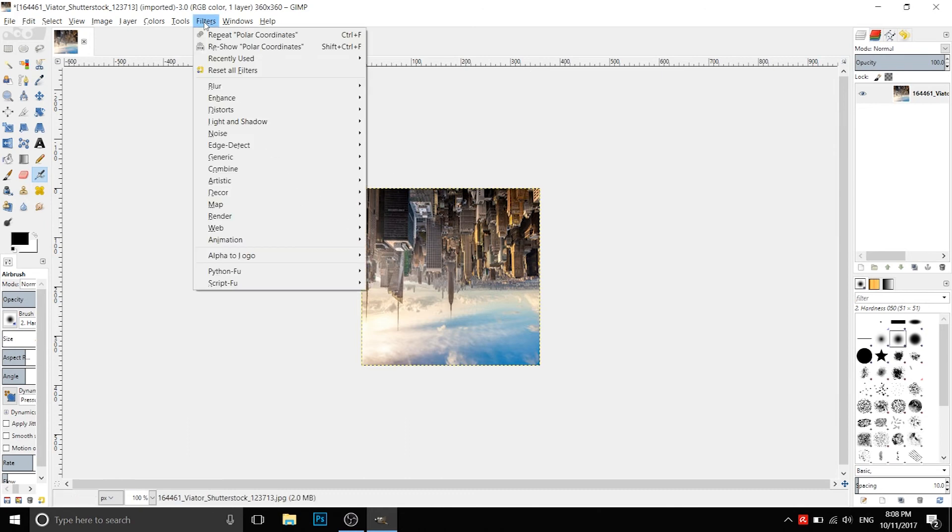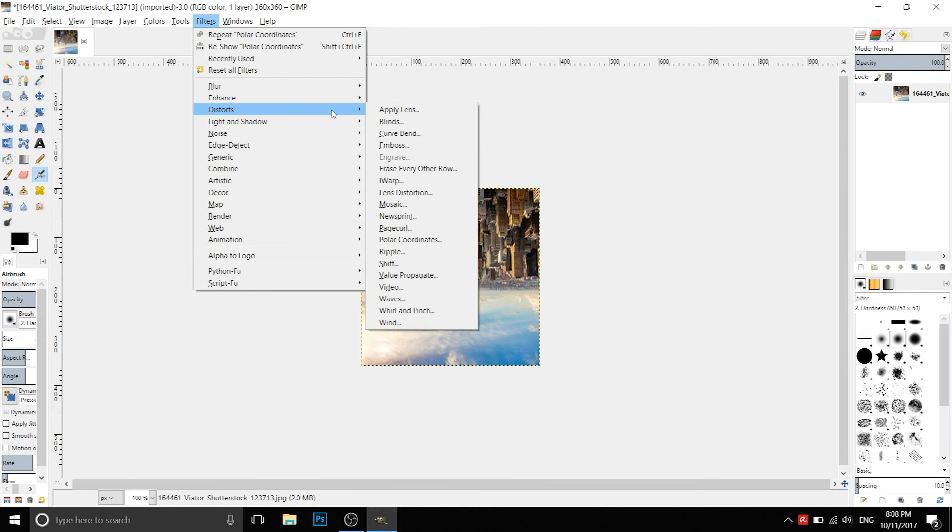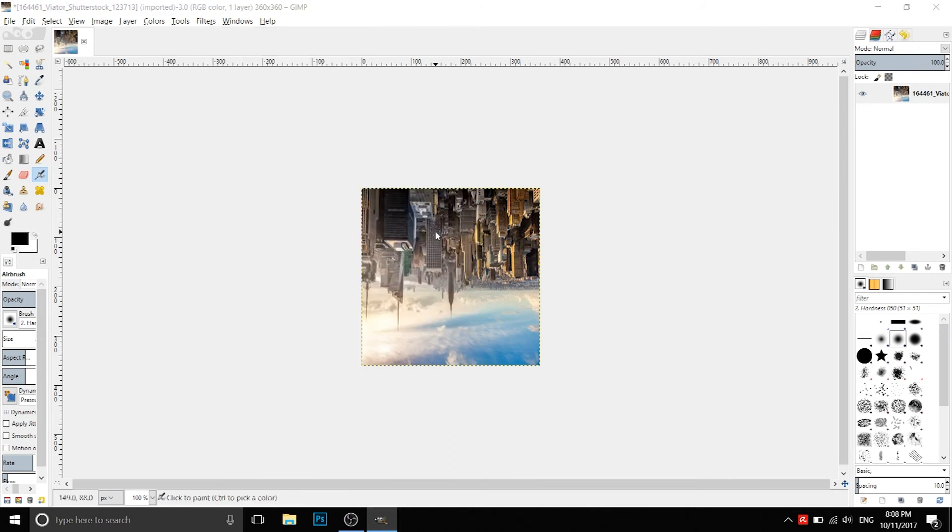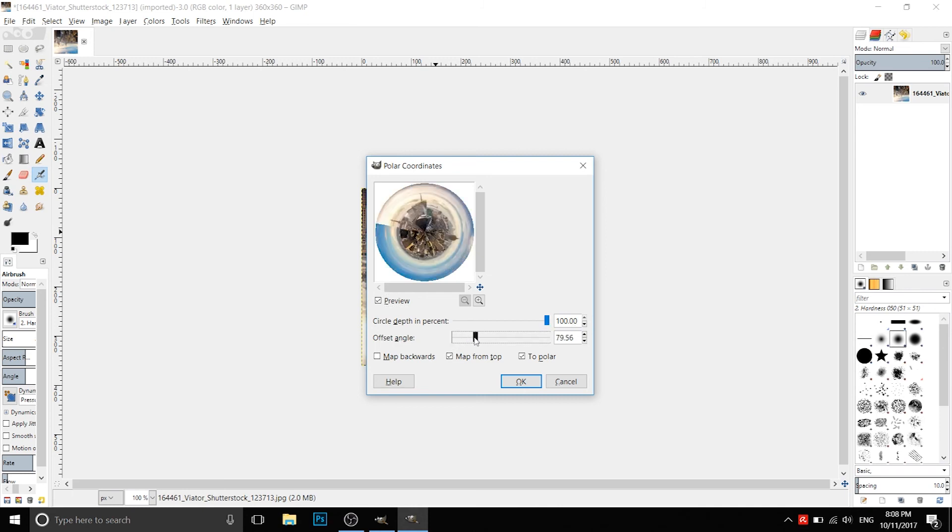We go to Filters, Distort, and Polar Coordinates. Here there is a preview. We keep circle depth at 100 percent. We can maybe change the offset angle so it rotates the image. And finally we press OK.